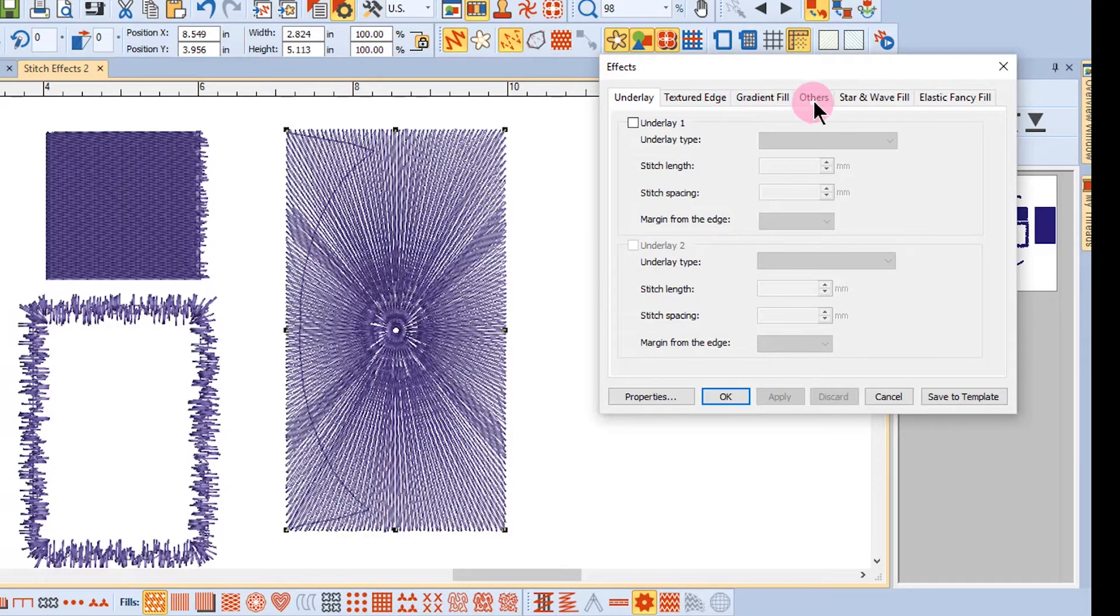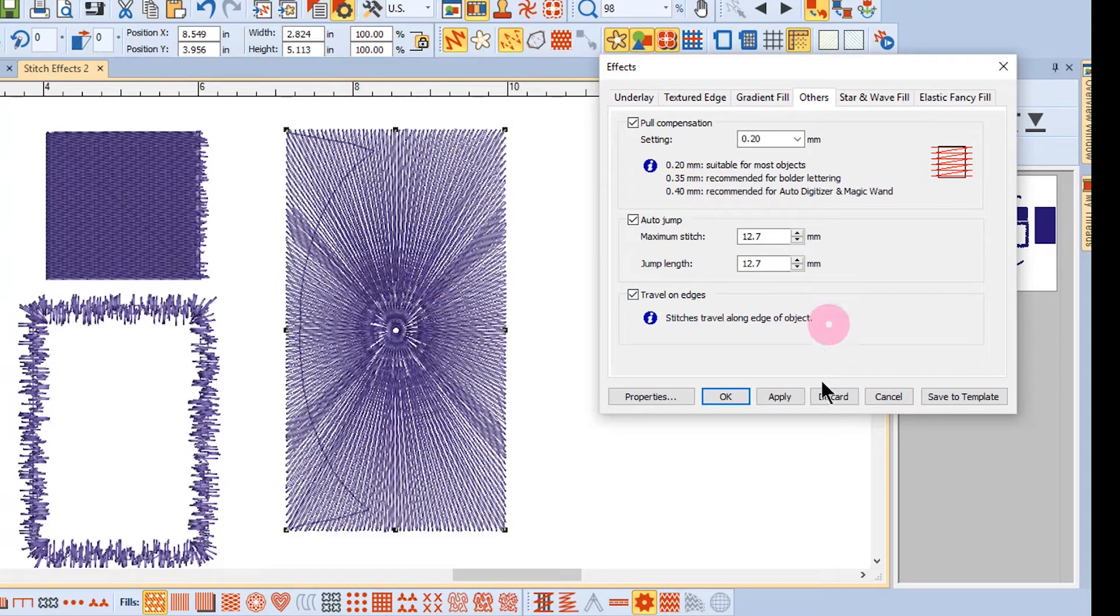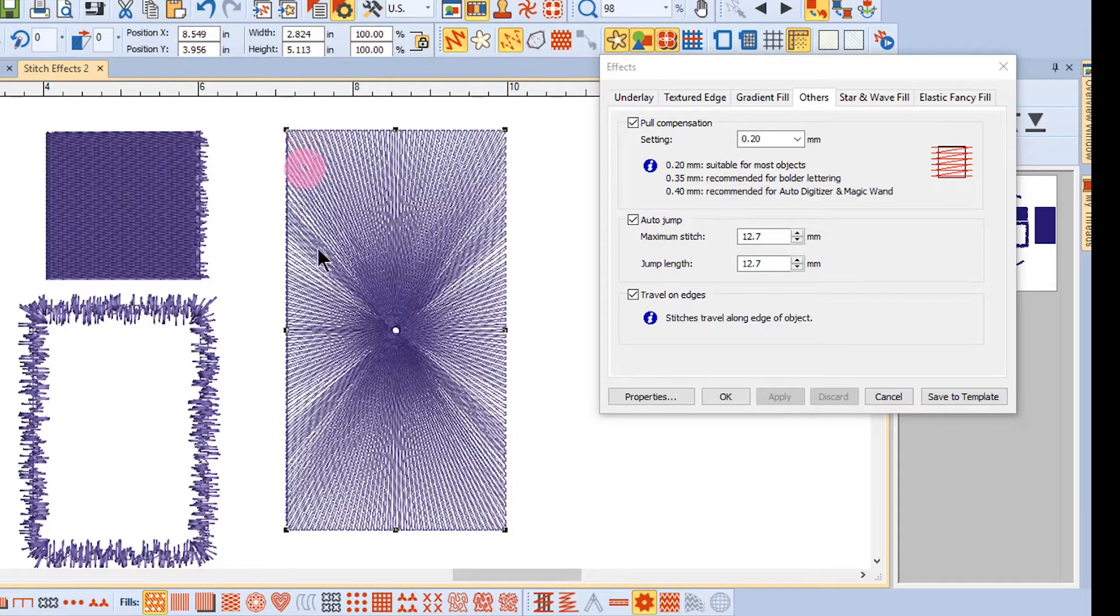To get rid of that, go to the Others tab, place a checkmark in front of Travel on Edge, and click Apply. This forces the Travel Stitch to travel along the outside.